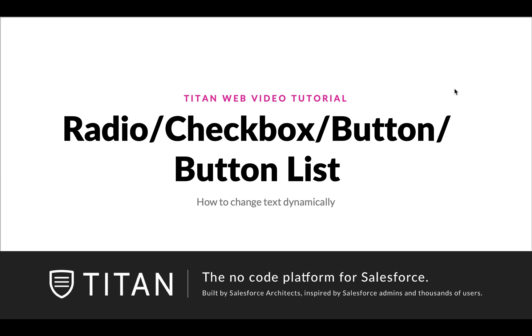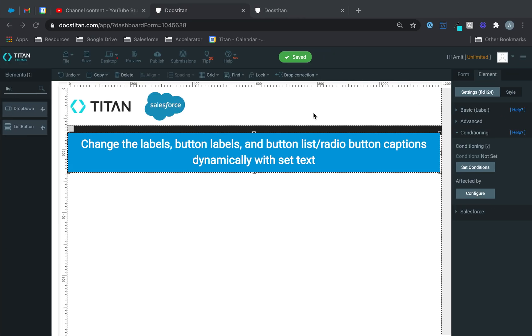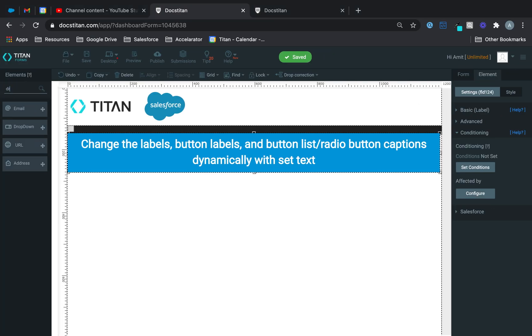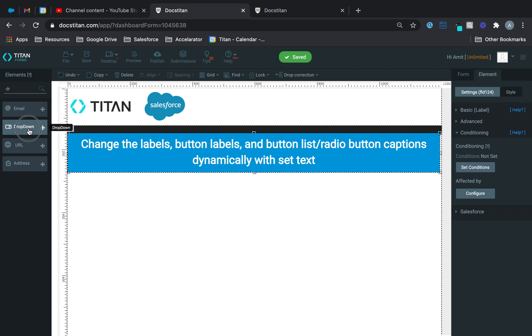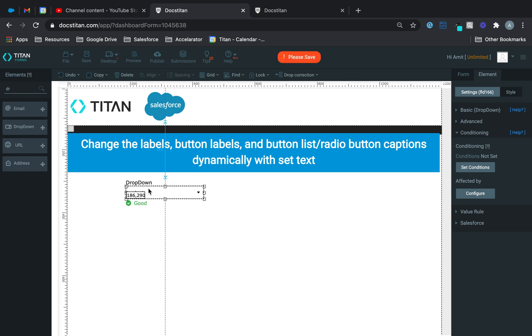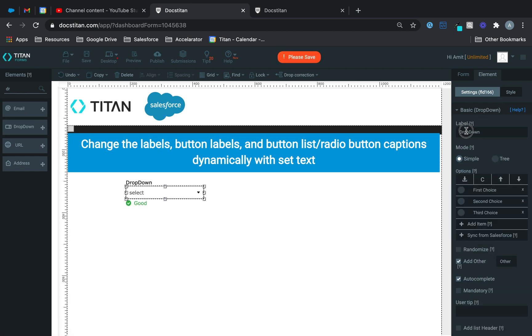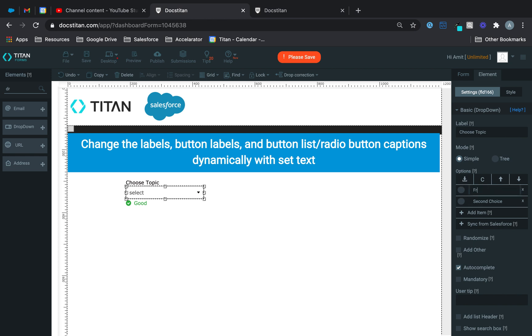So here's what we're going to do. We're going to get over here, and first we're going to get a drop-down. This is what's going to trigger the set value, and I'm just going to keep it very simple. I'm going to say choose topic, and the two topics that are available are fruits and colors.